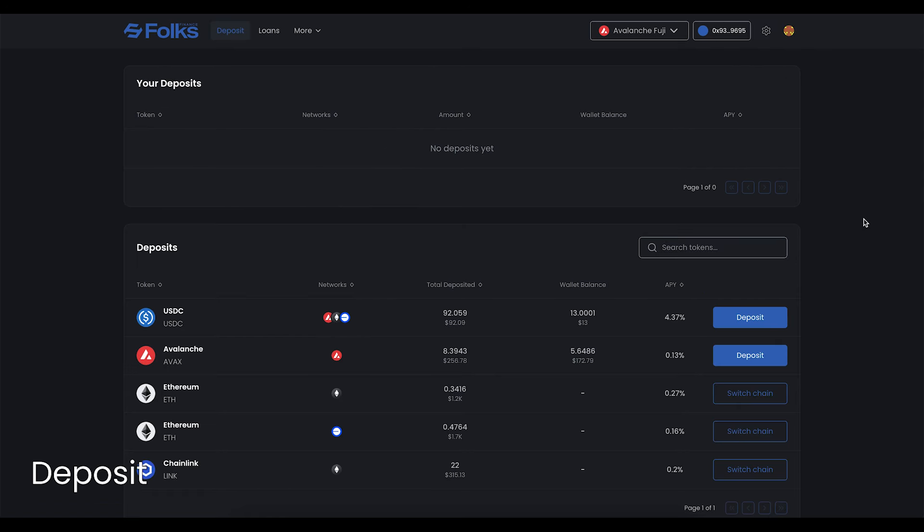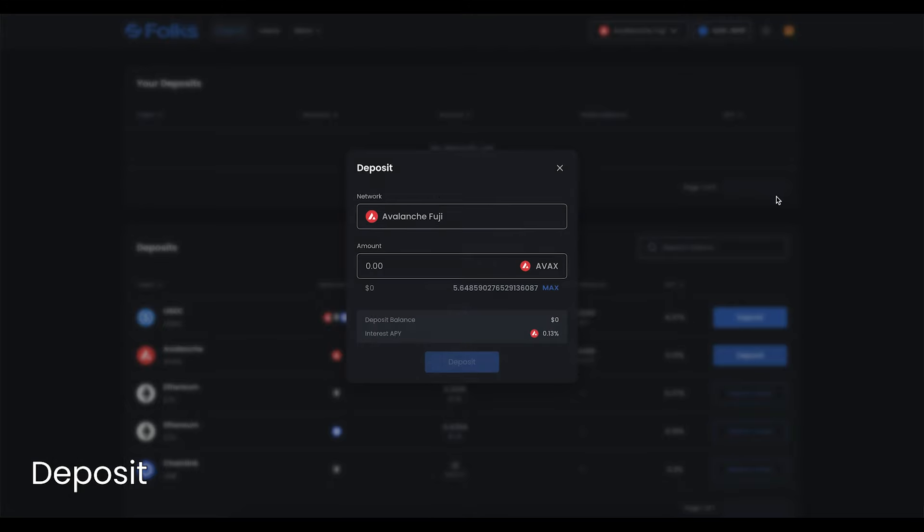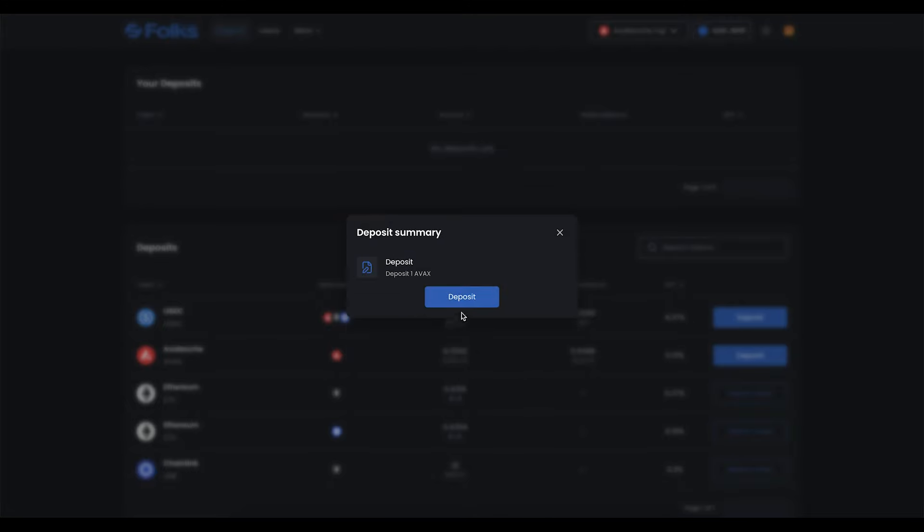To deposit, go to the Deposit page using the top menu. Click Deposit next to the asset of your choice. Input the amount, then click Deposit, and sign with your wallet.